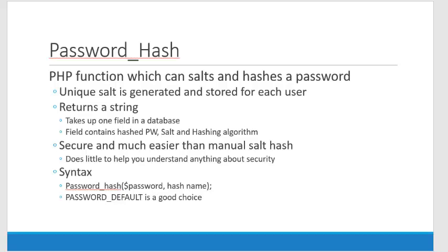Hello. Today we're going to talk about password_hash and password_verify. These are two functions in PHP which you can use to manage the salt and hash of your passwords that you're storing in a table.